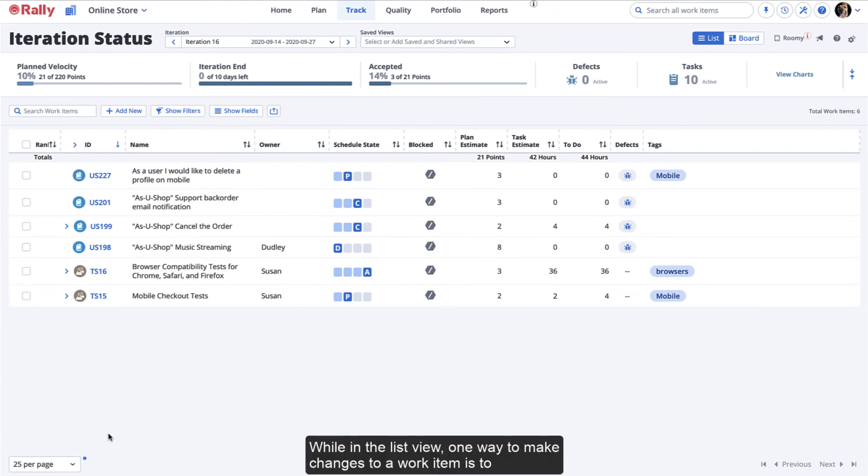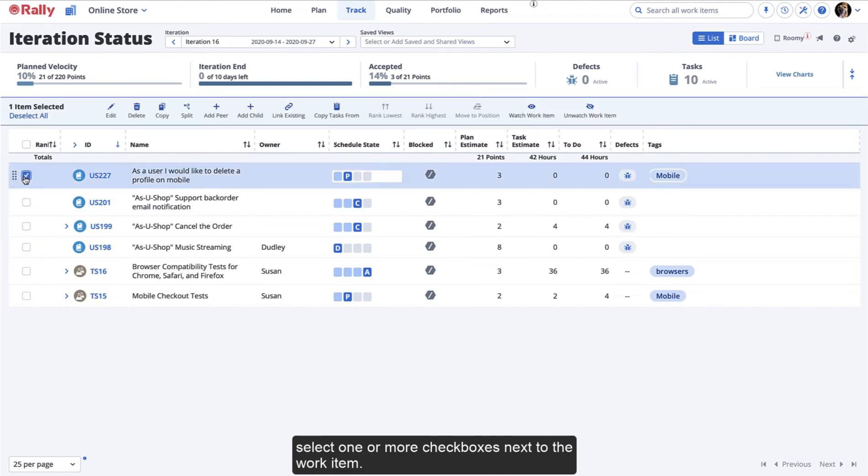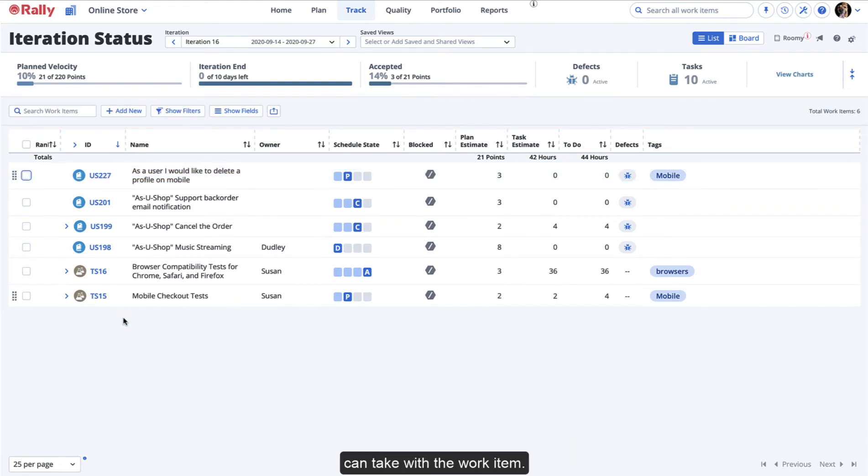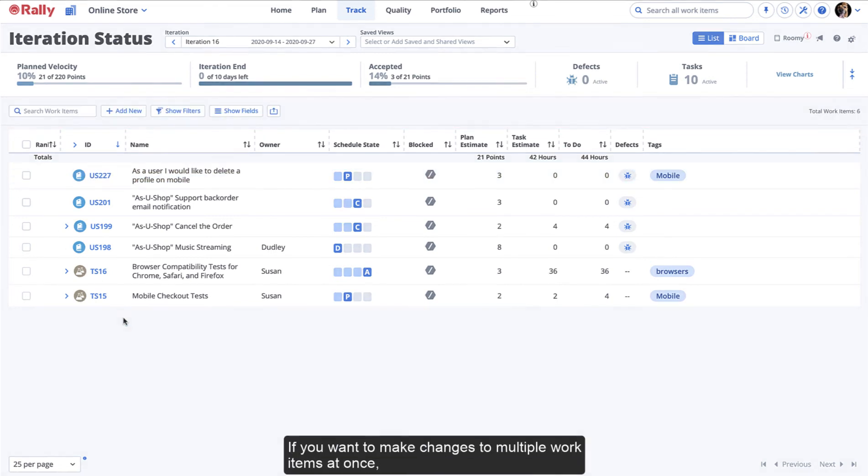While in the list view, one way to make changes to a work item is to select one or more checkboxes next to the work item. A banner will appear, showing you all the available actions that you can take with the work item.